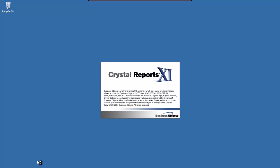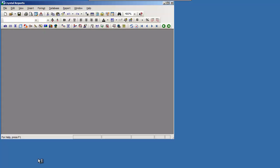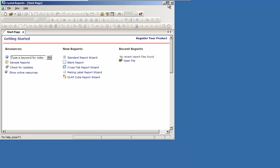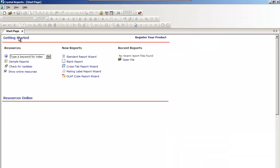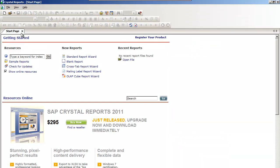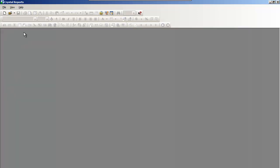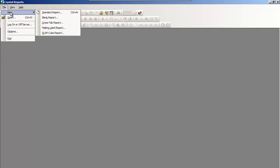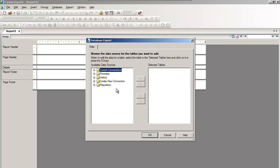Launch Crystal. In this case, I'm on Crystal 11. We come up to the Start page. I find this confusing, it muddies up the picture. I'll generally shut that down and start with a blank screen. To start a new report, go to File, New, Blank Report.